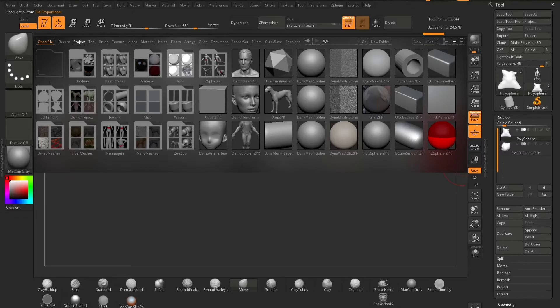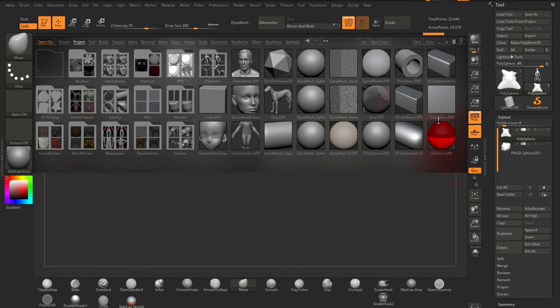The final section will be about Z-spheres. This will probably be the longest section, but I'll try to make it short and sweet. So to find your Z-spheres, go to your lightbox tools and then go to Z-sphere.